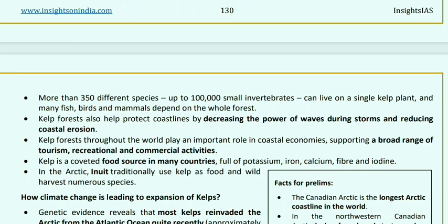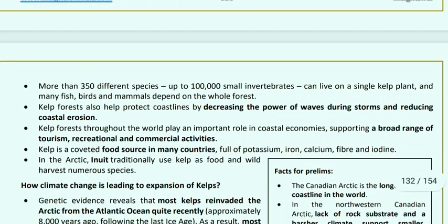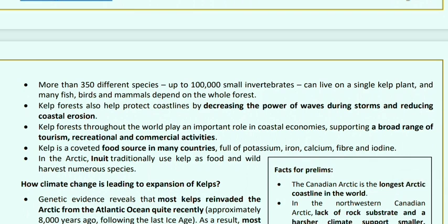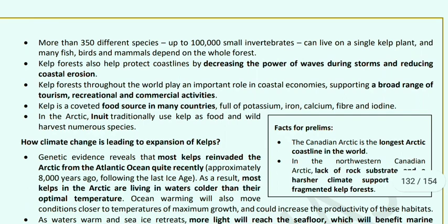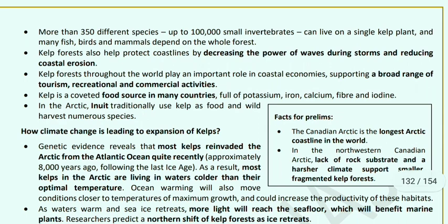One million small invertebrates can live in a single kelp plant, and so many birds, fish, and mammals depend on the whole forest. They protect coastlines from the power of waves and prevent coastal erosion. Throughout the world they play an important role in coastal economies, supporting a broad range of tourism, recreational, and commercial activities.